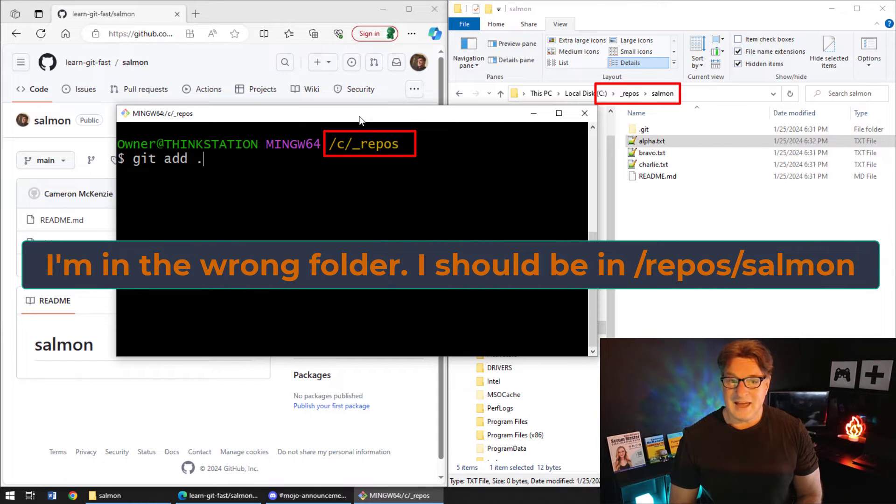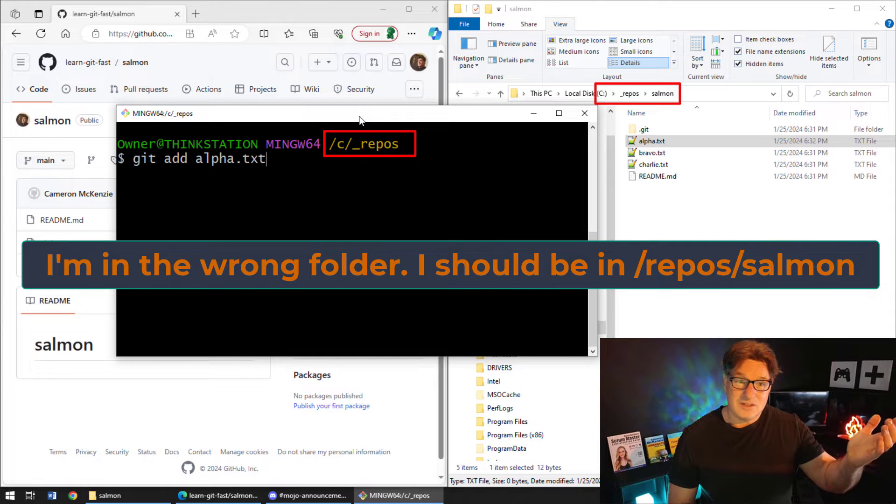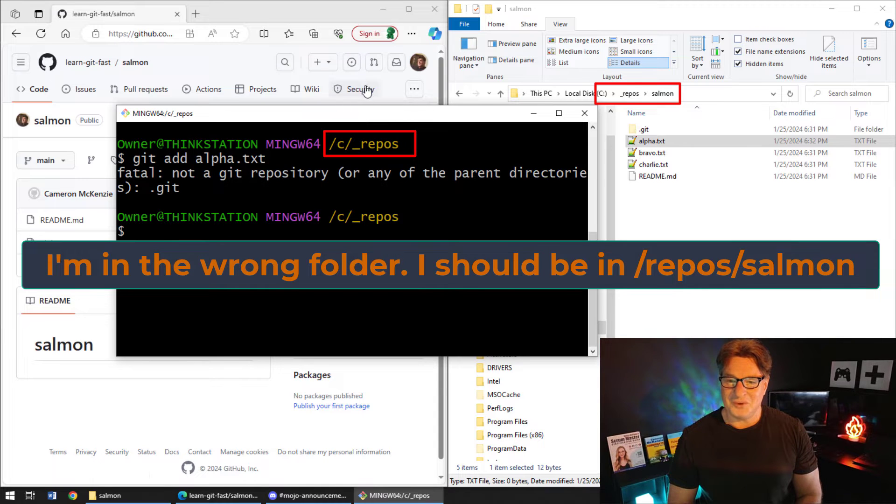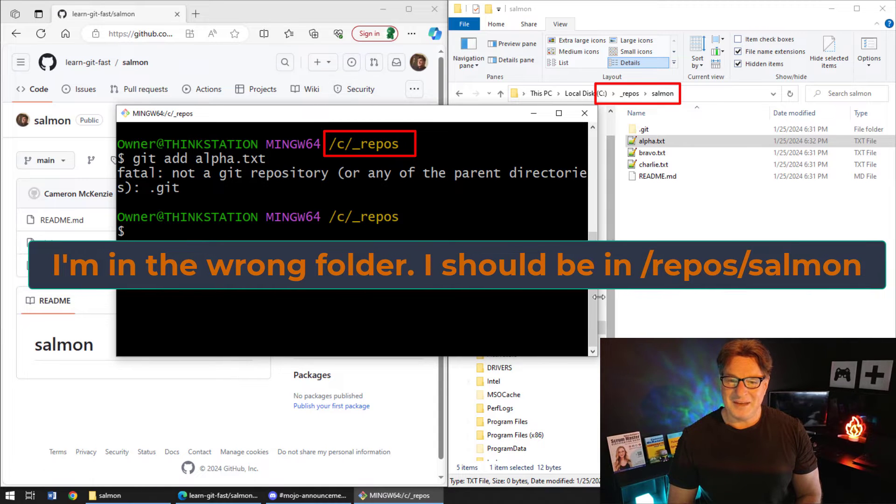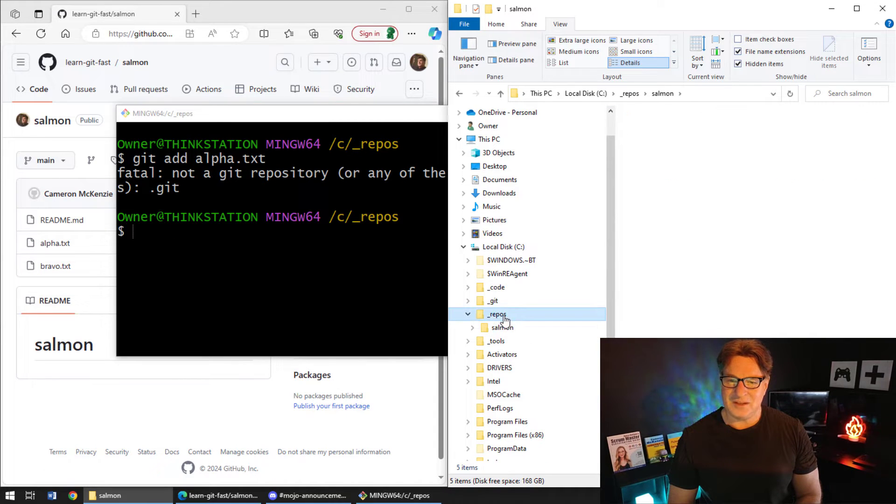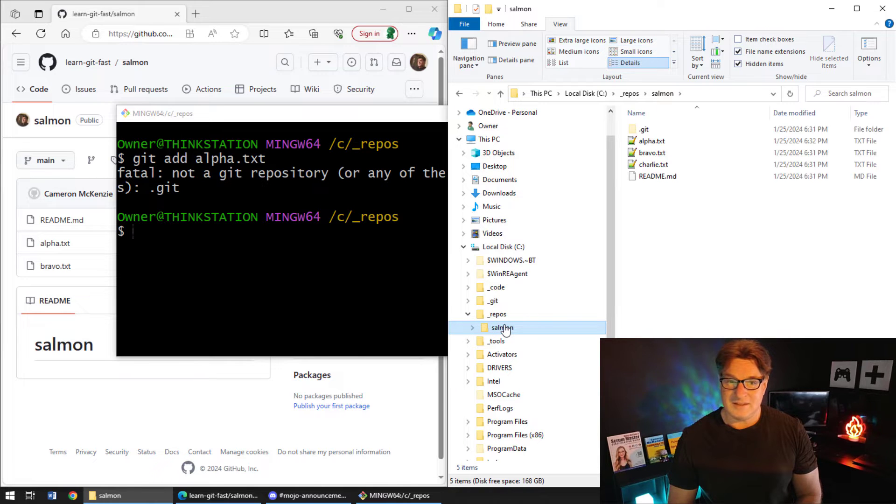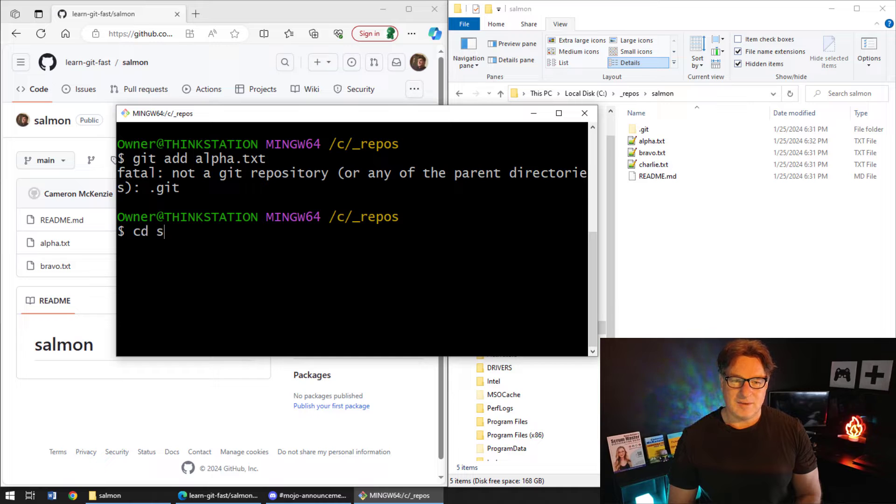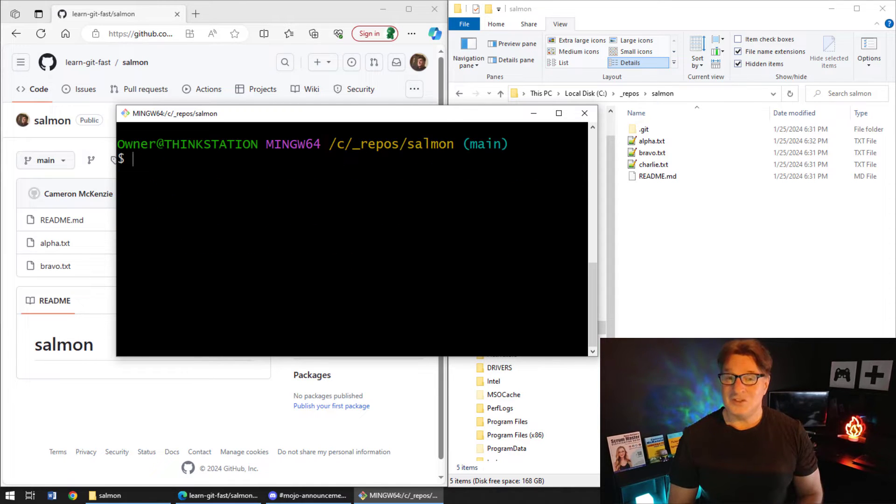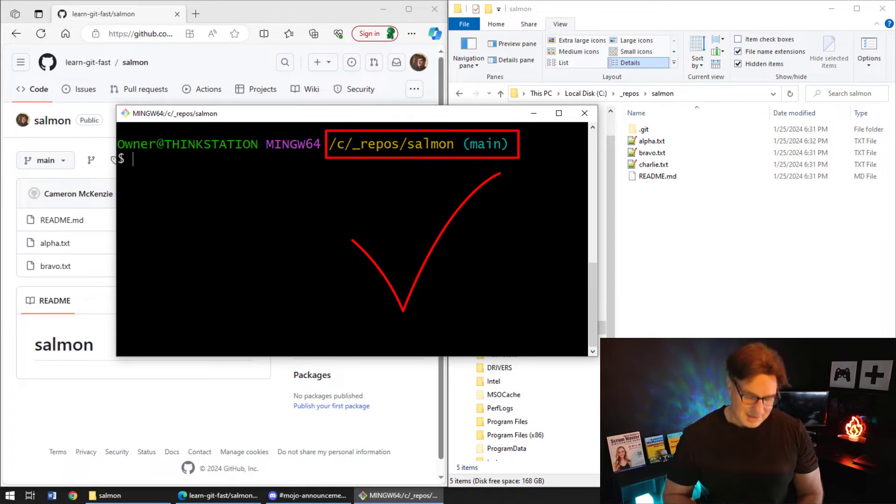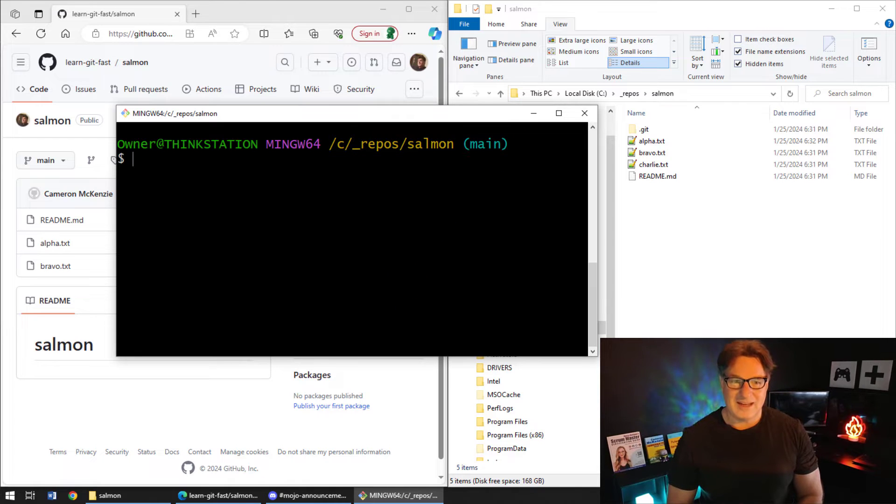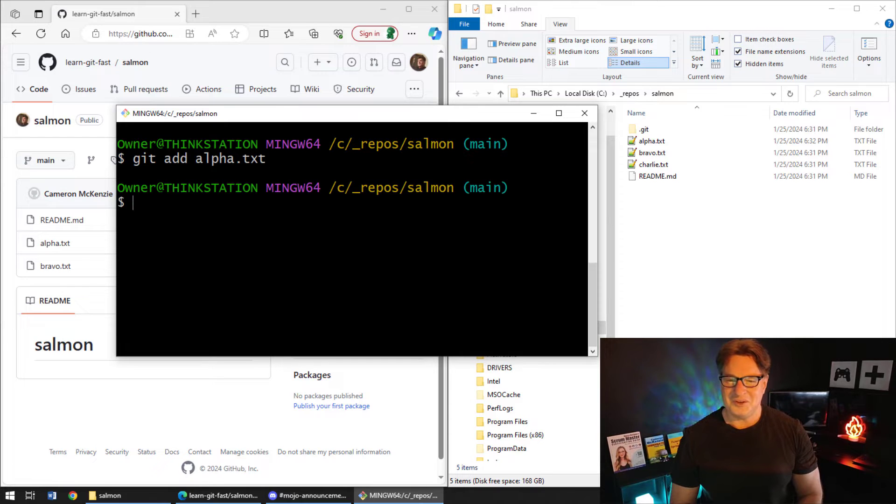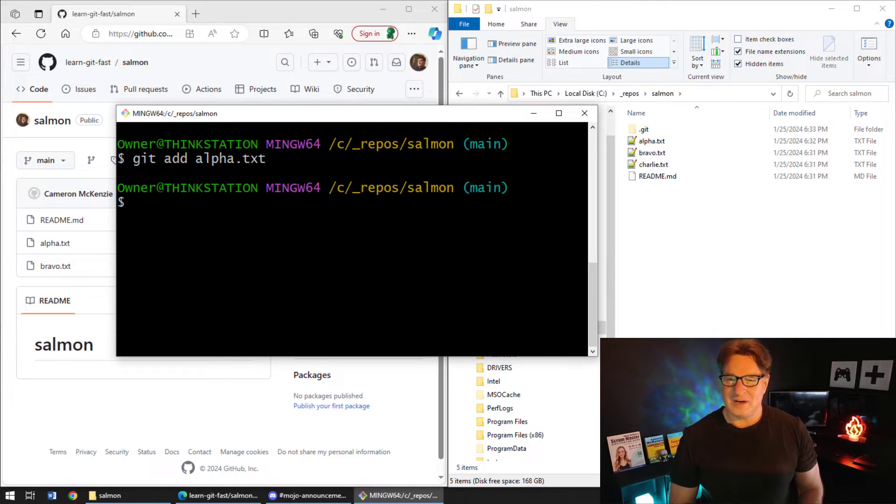You can say git add and the names of the files that you've changed. Oh, and look at this. I'm actually in the repos folder here. Bad me, right? I'm in there. That's where I clone to. And the folder itself is actually salmon. So, I've got to do a cd into that salmon folder. Now, I'm actually in the folder that has the git repository in it. And now, if I do that git add alpha dot txt command, boom, there you go. It works. Wow, that's embarrassing.